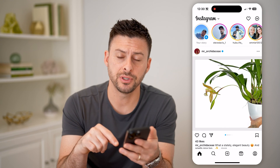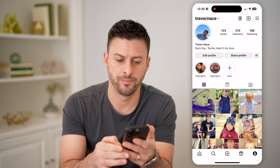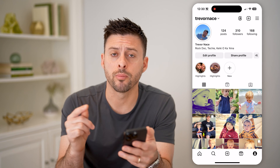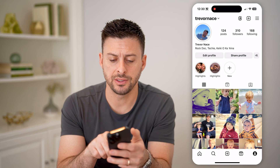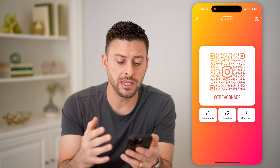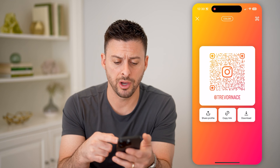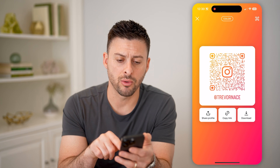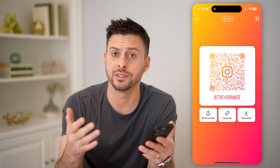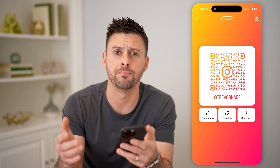The first thing we'll do is tap on your profile icon at the bottom right. Now, if you want the QR code for your profile, you can just hit this share profile button. And you'll see immediately it pops up with that QR code. You can hit copy link or download it, or send it as a text message, email, any of that.